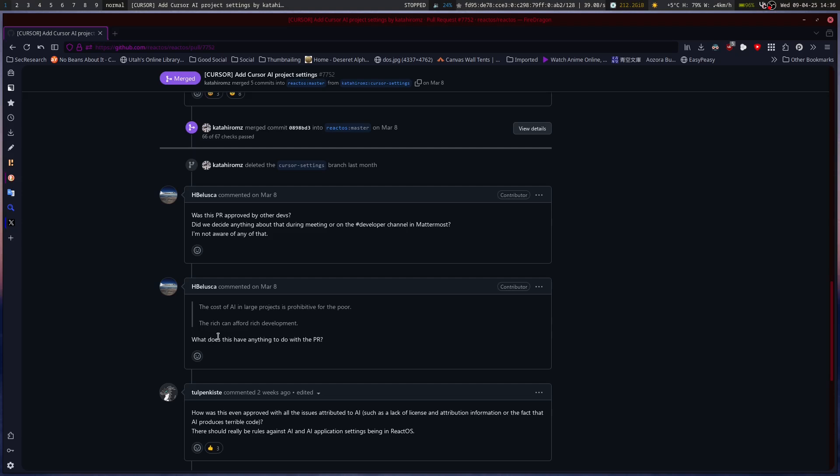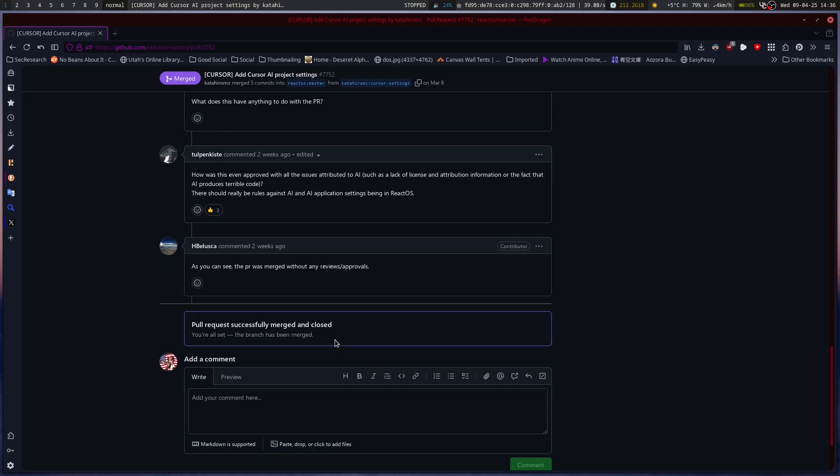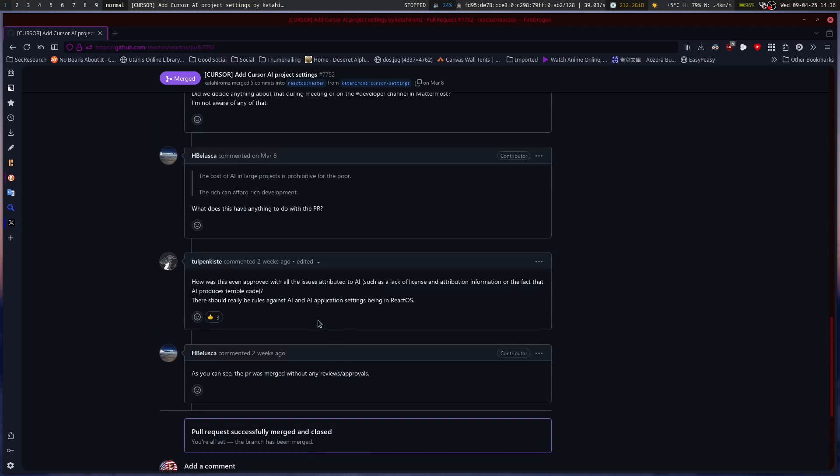And then, what does AI have to do with the PR at all? It does seem weird and out of place, but yeah. How is this even approved with all the issues attributed to AI, such as lack of license and attribution information or the fact that AI produces terrible code? There should really be rules against AI and AI application settings being in ReactOS.